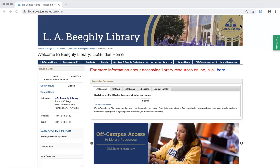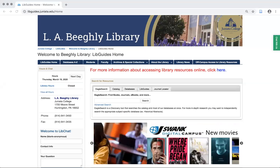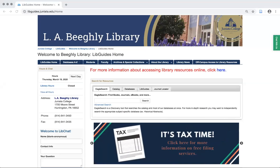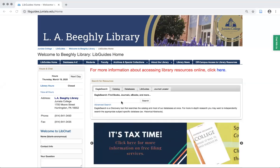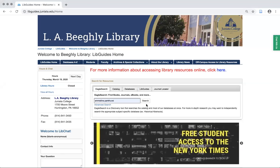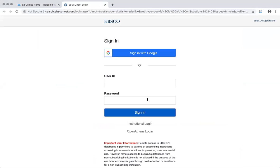Hello and welcome to the library video training series. Today we will be talking about the library chat. For starters, I'm going to do a quick sample search through Eagle Search for Emmeline Pankhurst.